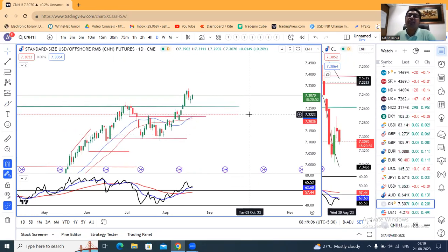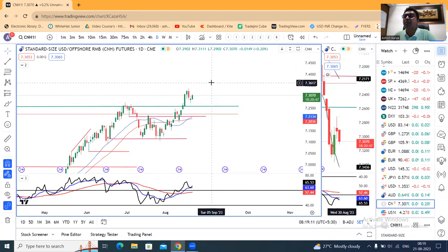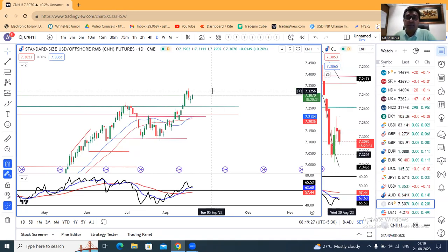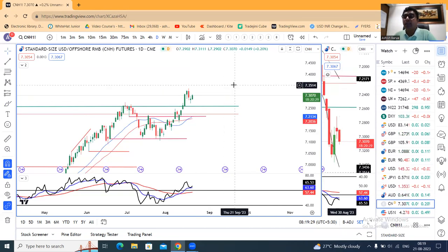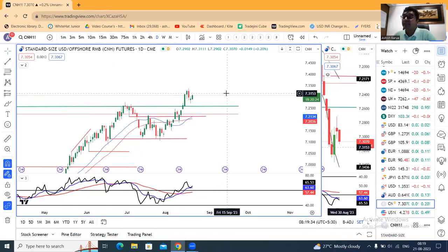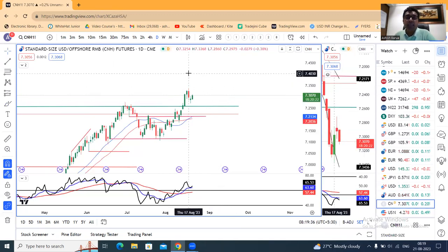CNH में already discussed — आज 10 basis points का rate cut किया है। That could mean economy is not doing well, that is why rate cut and trying to boost up the economy। इसका repercussions और implications, market में क्या impact होगा — वो हमें देखना है। क्या economy under control आएगा या नहीं, accordingly CNH — क्या यह 17th August के high के उपर close देगा, in such a case एक नया swing high हम यहां पर देखेंगे।